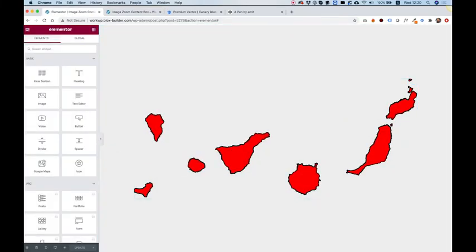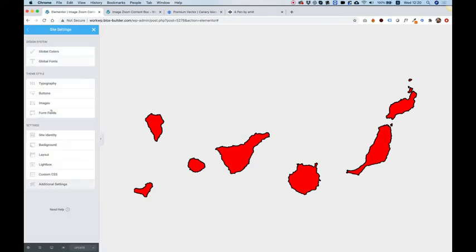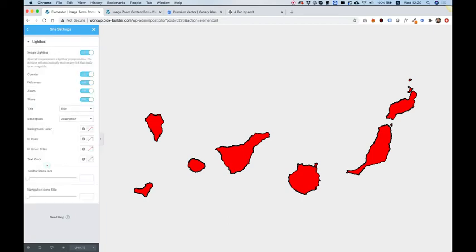To change that setting, we're going to jump into the hamburger menu. And over here, we want to select site settings. This will open our global settings for the site. And down here, we have an option for lightbox. So I'm going to click on that. And over here, you can see image lightbox is selected. So I'm just going to turn that off.